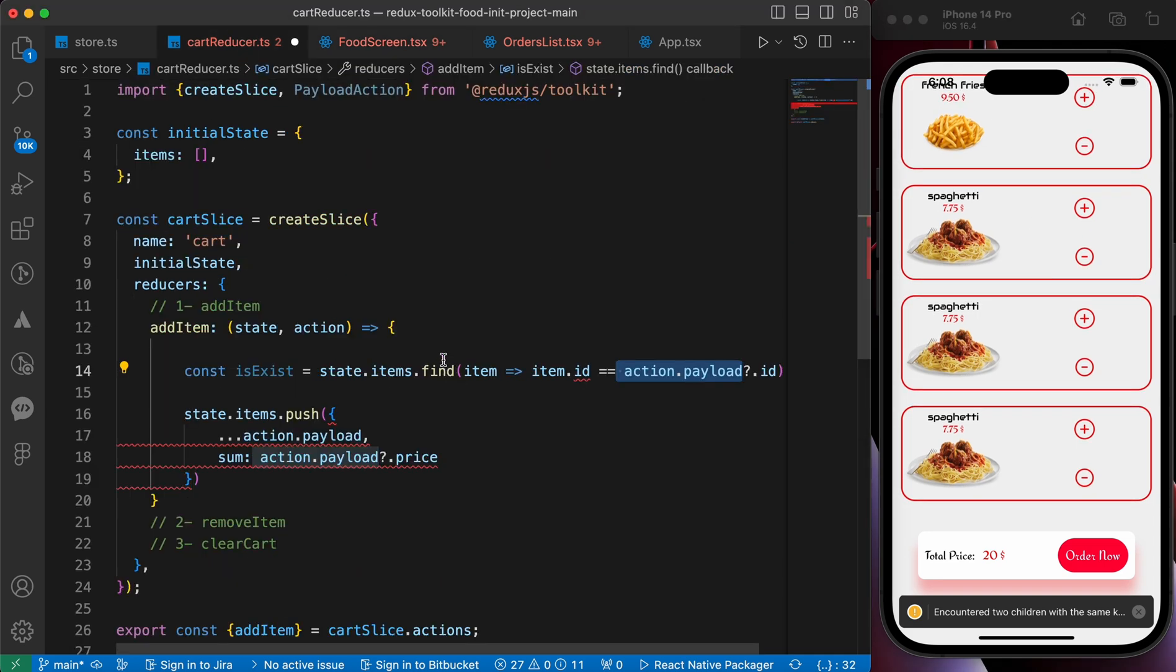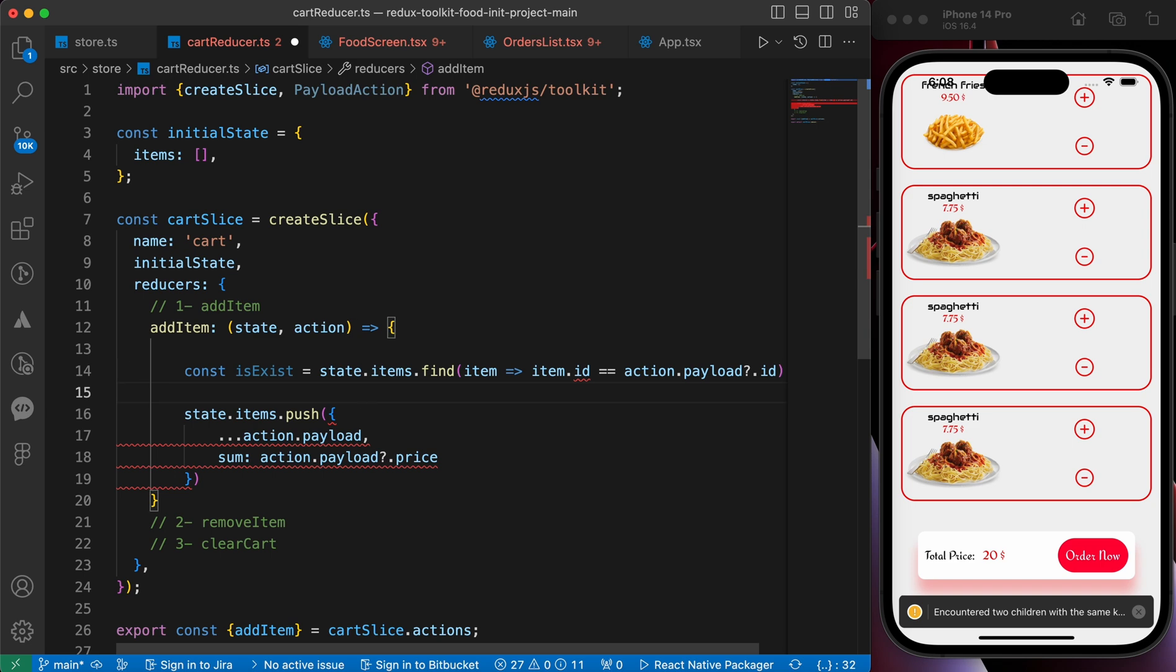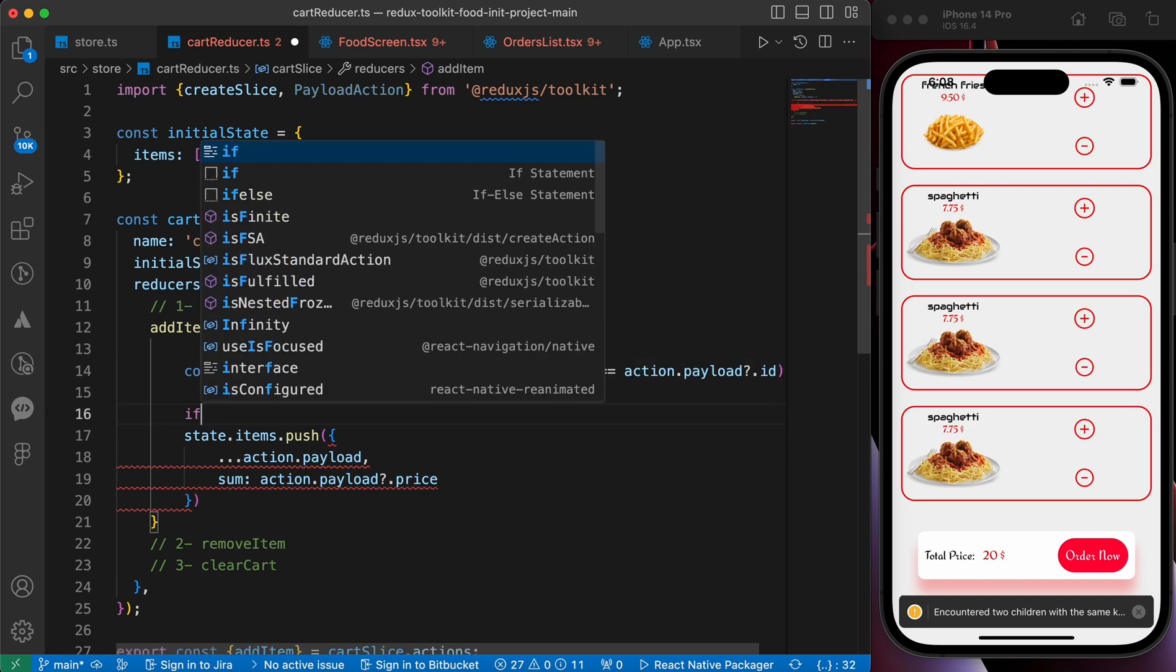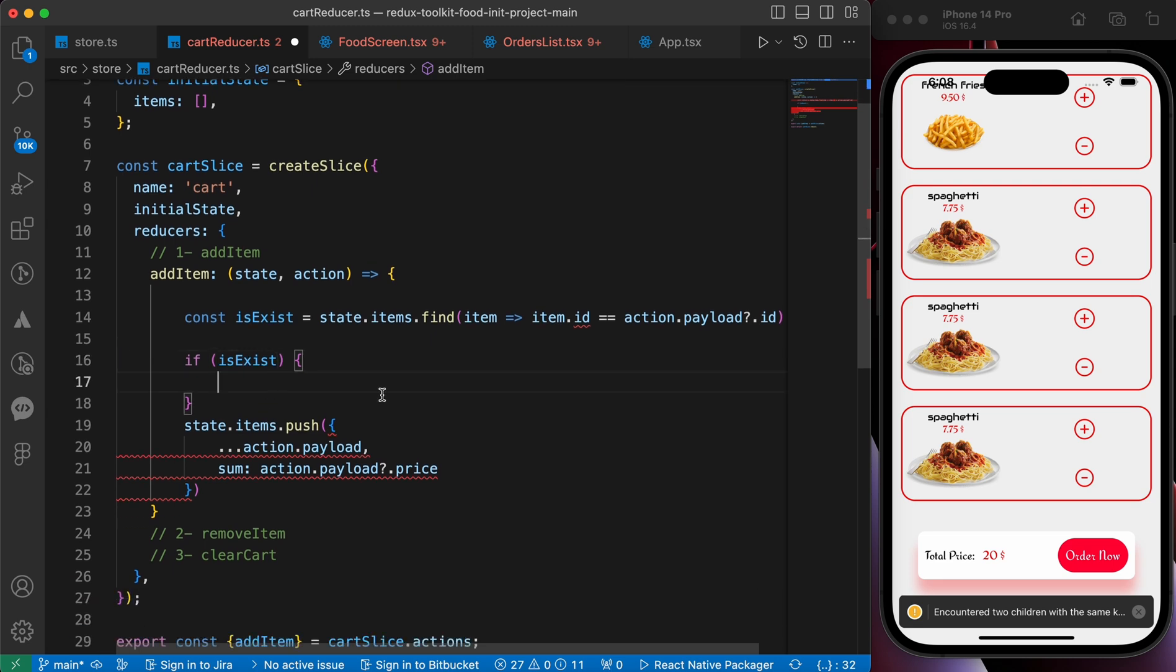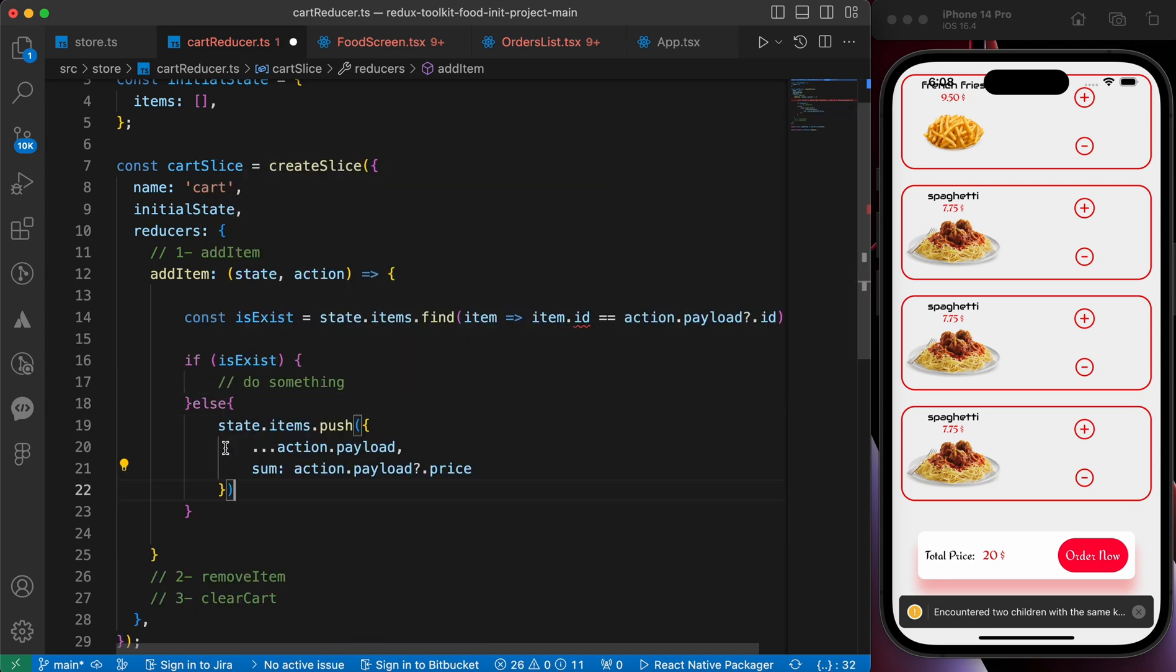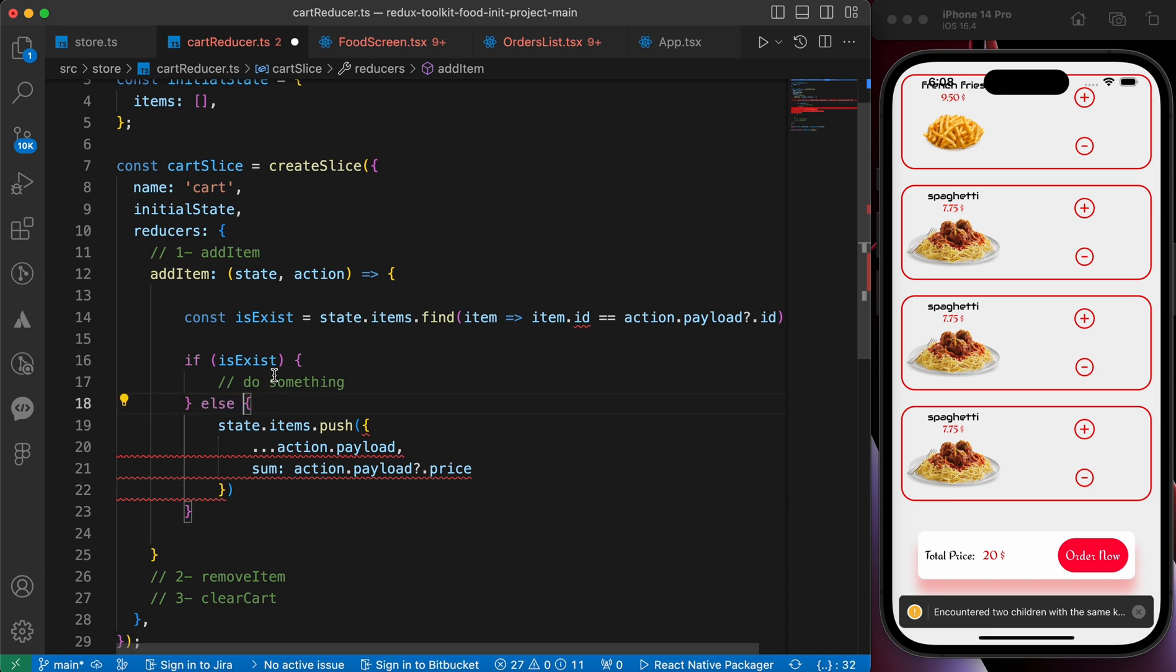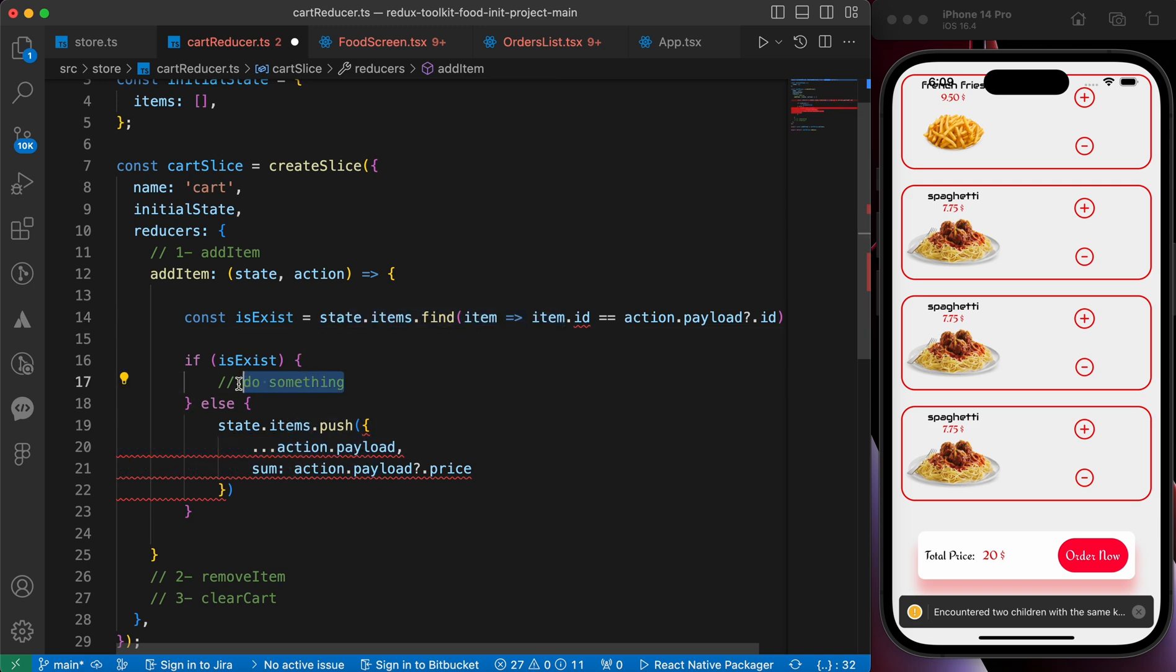So let's create our condition. If he exists, if he exists just do something, else just push it as a new one. If he exists do something, if he is not exist, push it as a new one. What if he exists? If he exists just add its quantity and its sum.